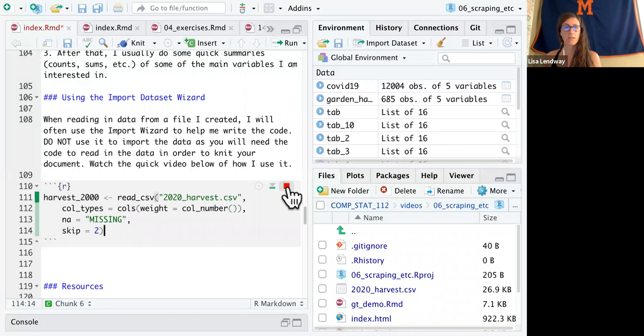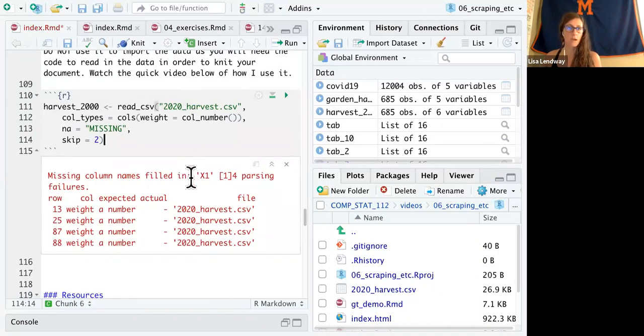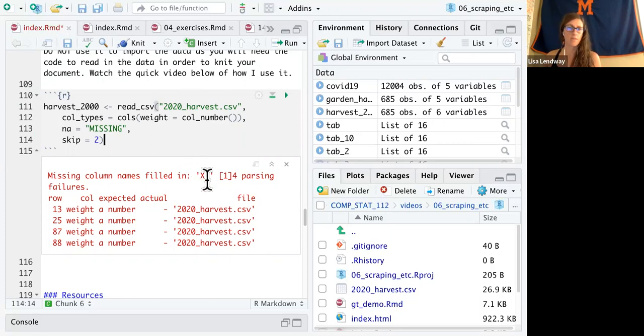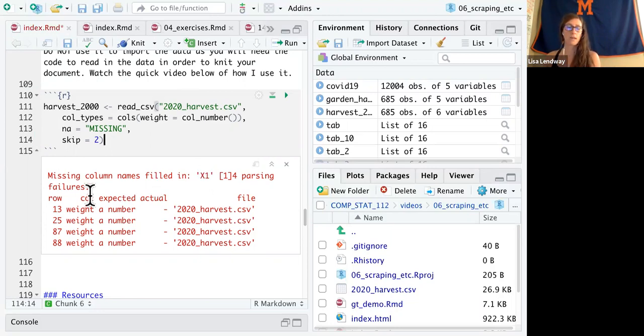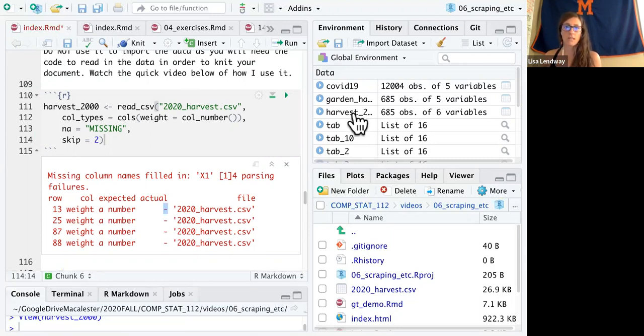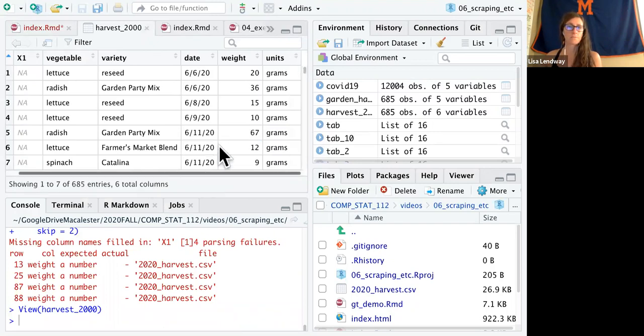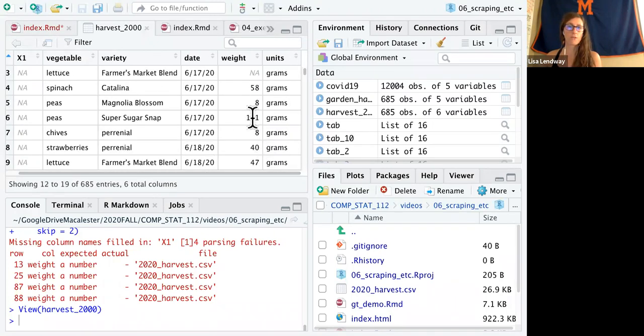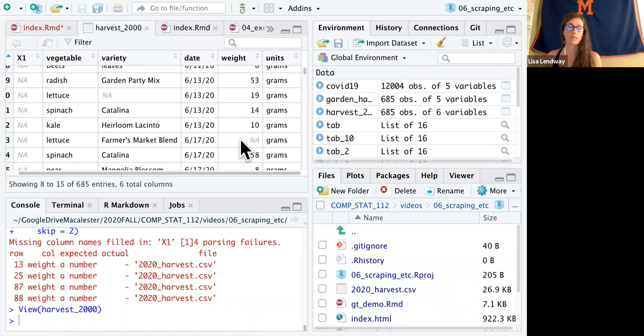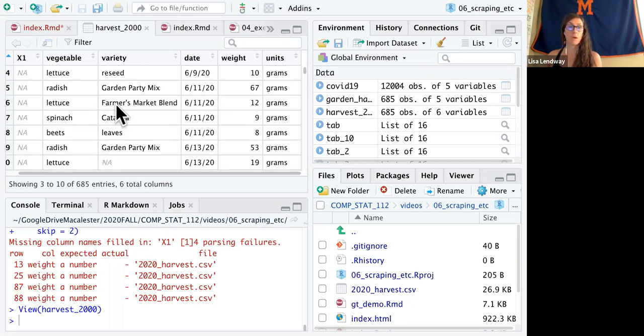So if I run this code, what this is telling me is that it filled in for that first column that didn't have a name, it filled it in with x1. And then I had some issues where I didn't have numbers and we knew that that was going to happen. This is where the dashes occurred. And let's just take a look at the file. So if we look through here in weight, we will see these missing values. And then for variety where we had those missing, those are now NAs as well.